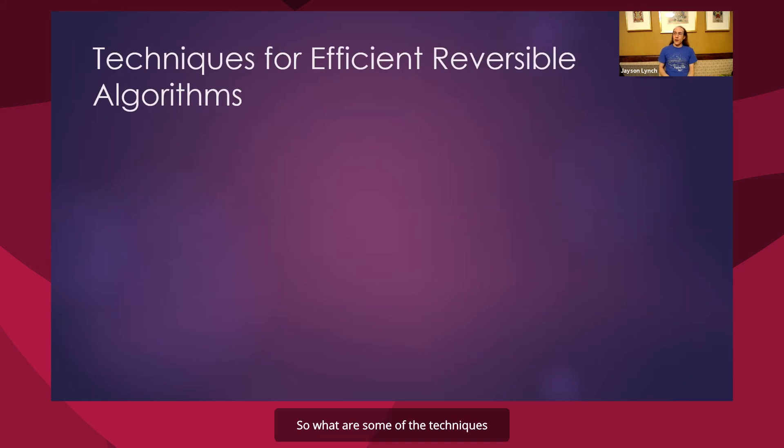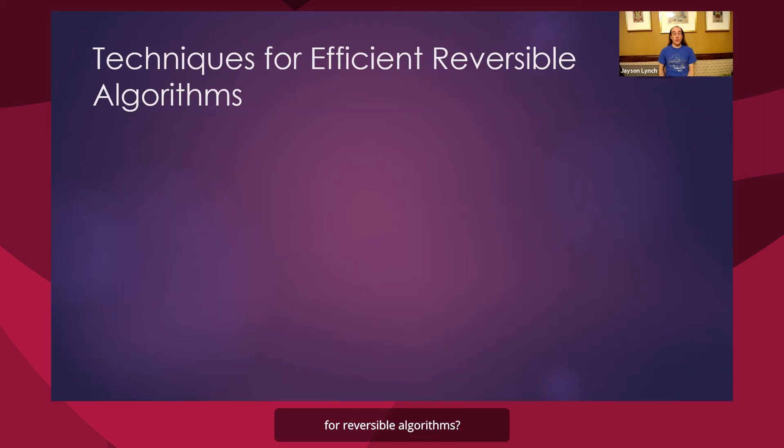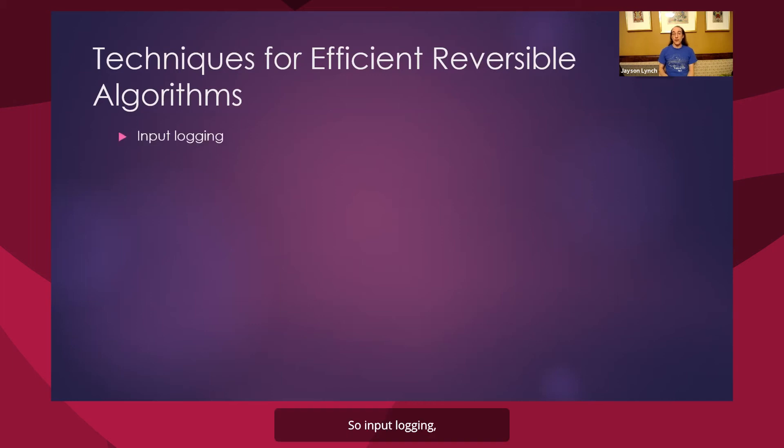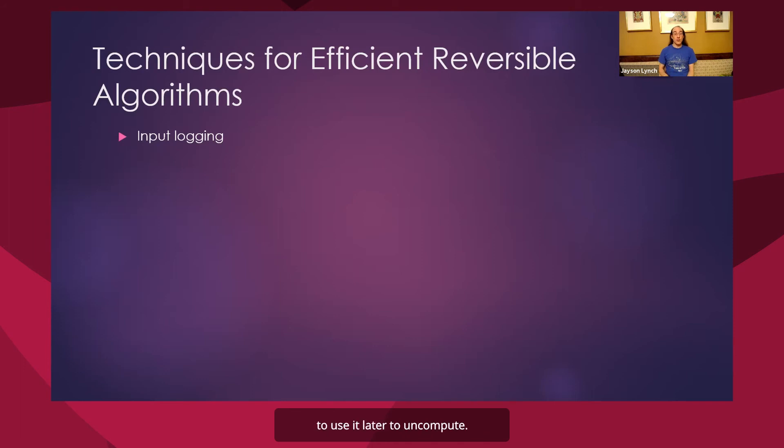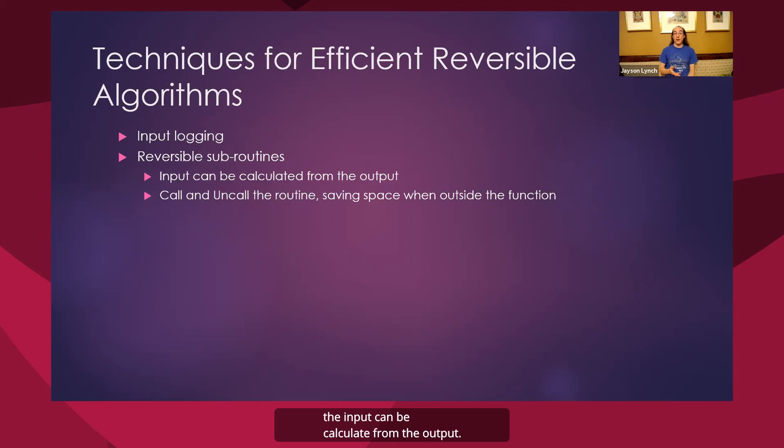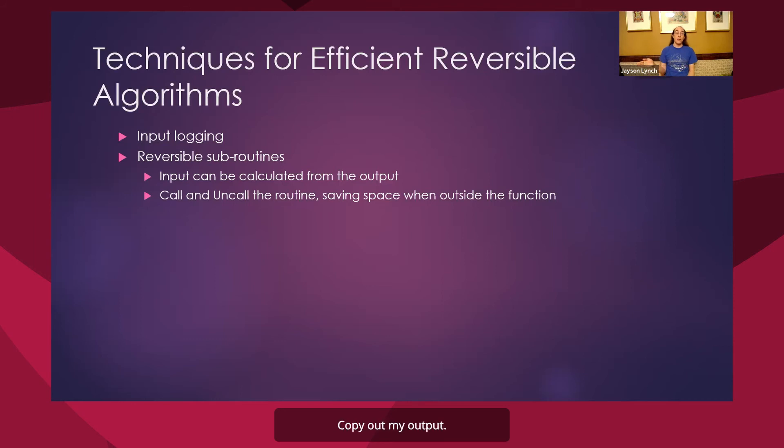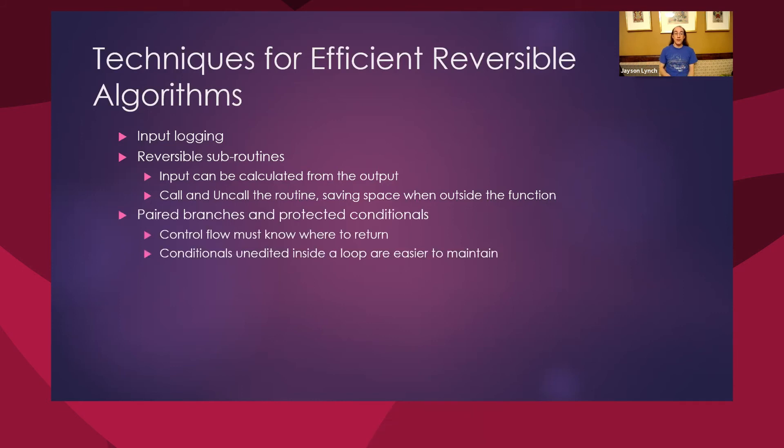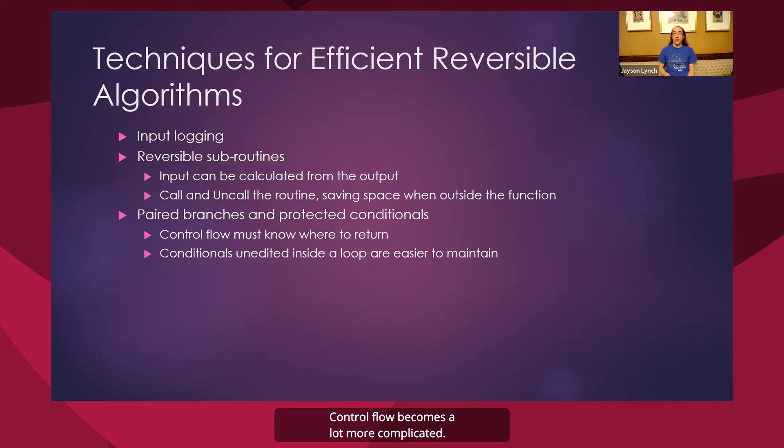So what are some of the techniques that are needed to get around the restrictions for reversible algorithms? So input logging, this general notion that I can always save whatever my input was to use it later to uncompute. Reversible subroutines. If my subroutine, the input can be calculated from the output so it itself is reversible, I can call that subroutine, copy out my output, uncall the routine, saving all of the space it would use.